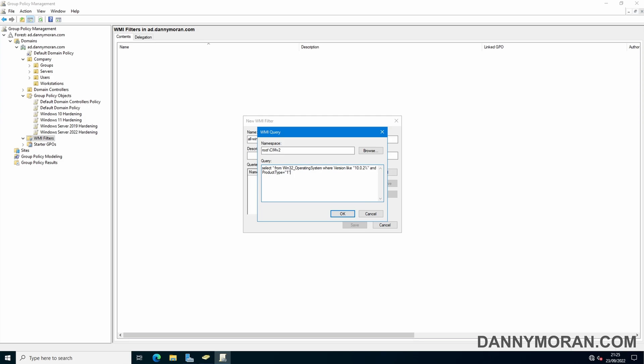I'll link a blog post in the description which has a load of different criteria which you can use to build out your WMI query.